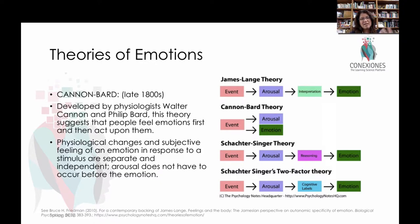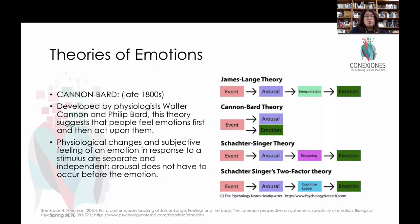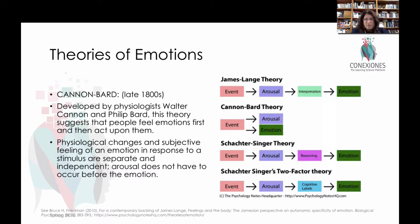That's been challenged. Cannon-Bard then said the event happens, and it's simultaneous — you will be aroused and the emotion is the arousal. Schachter and Singer thought: you have the event, then you're aroused, you think about it, and therefore you experience an emotion. Lots of different theories, and a lot of them seem to hold water.